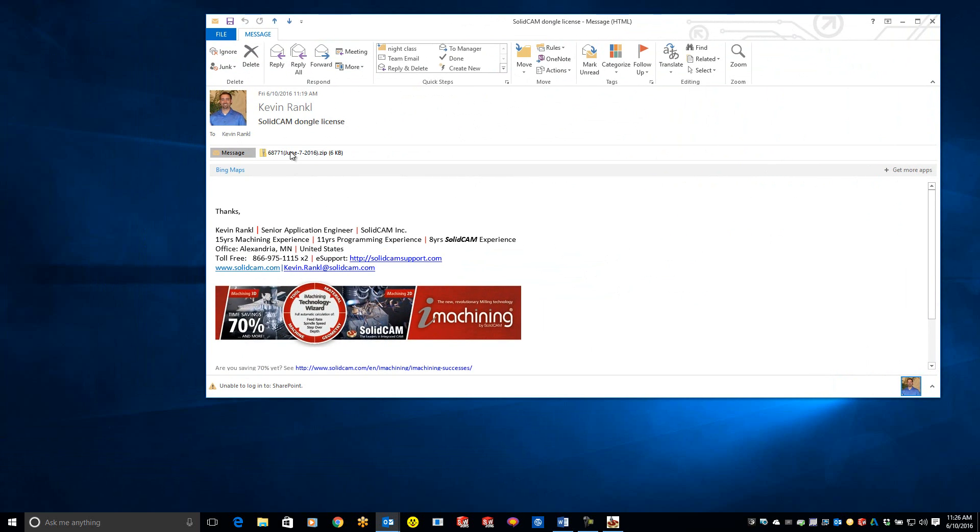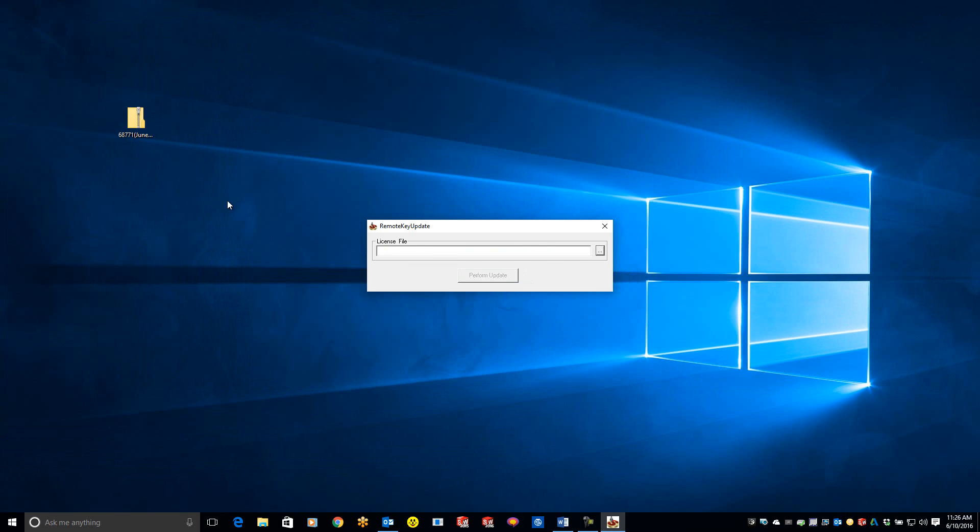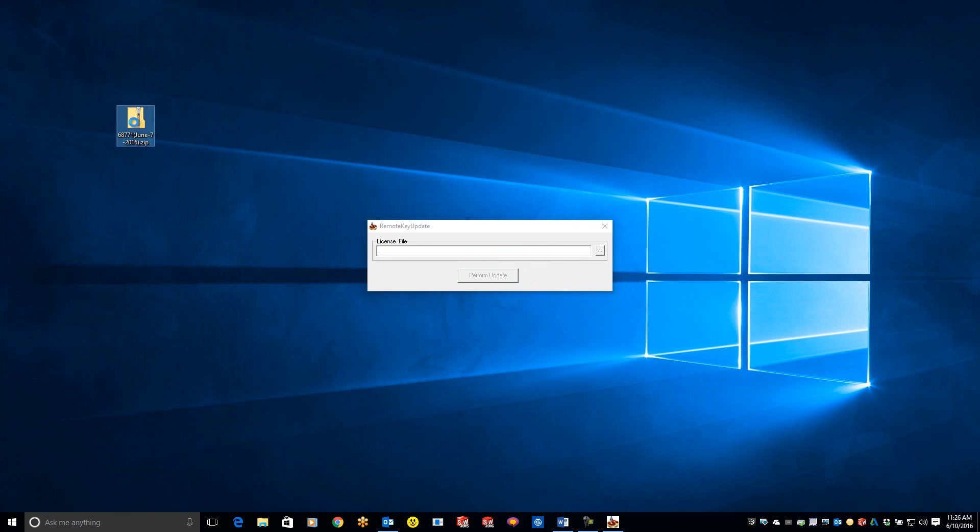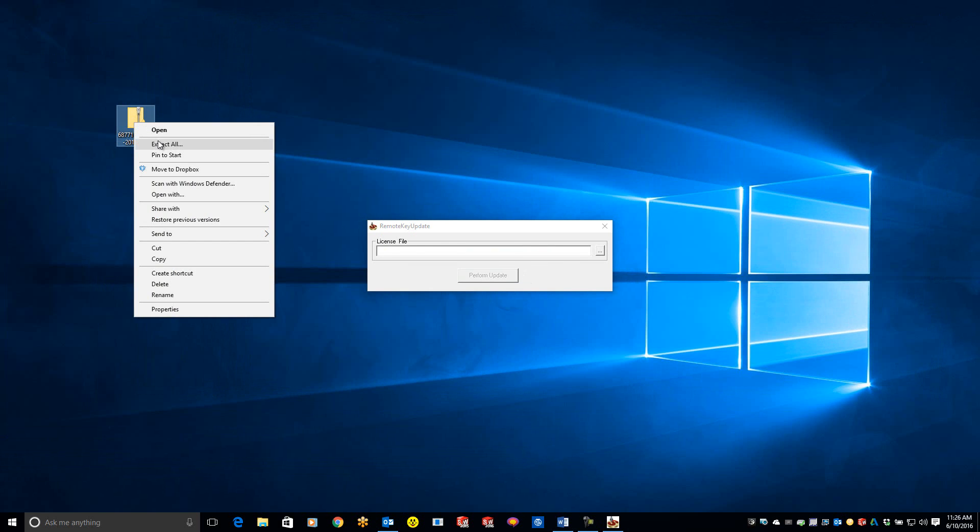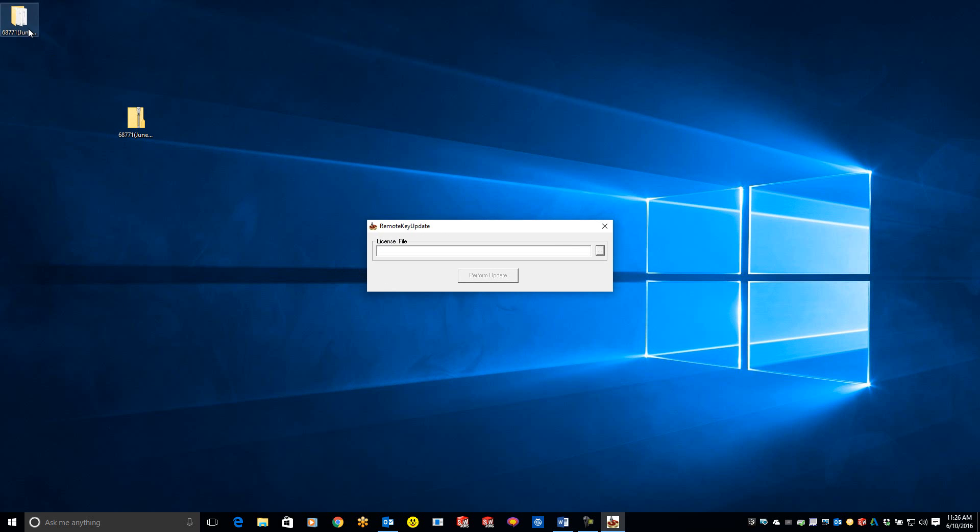You'll see an attached zip file. Click and drag it onto your desktop, then right-click and select 'extract all.' You'll see the new license file right here.